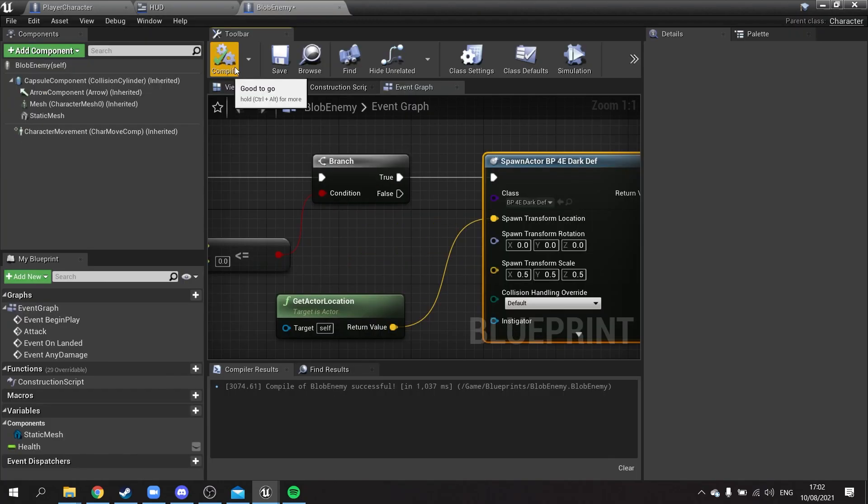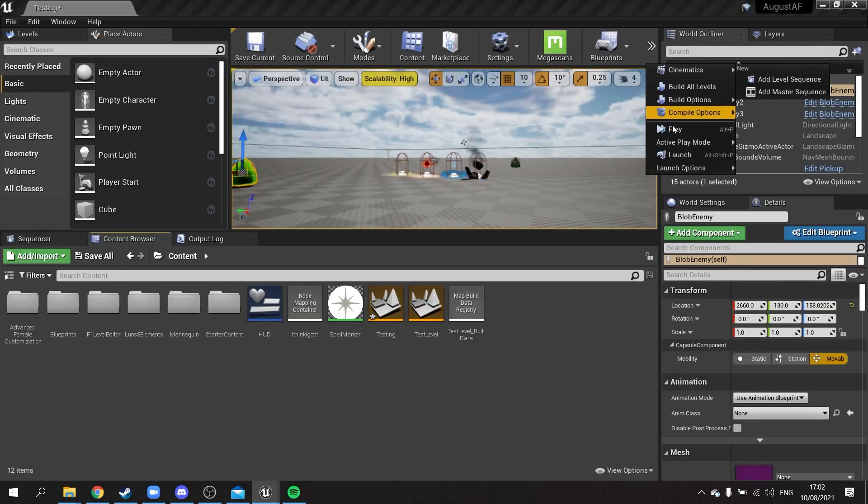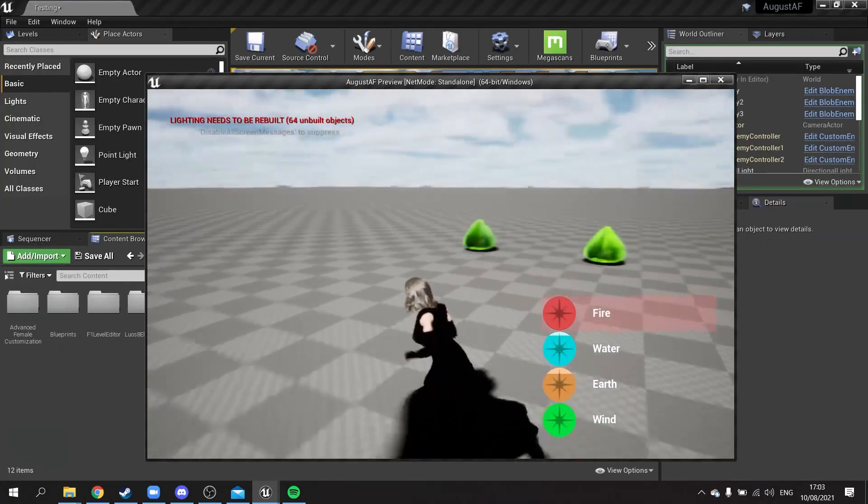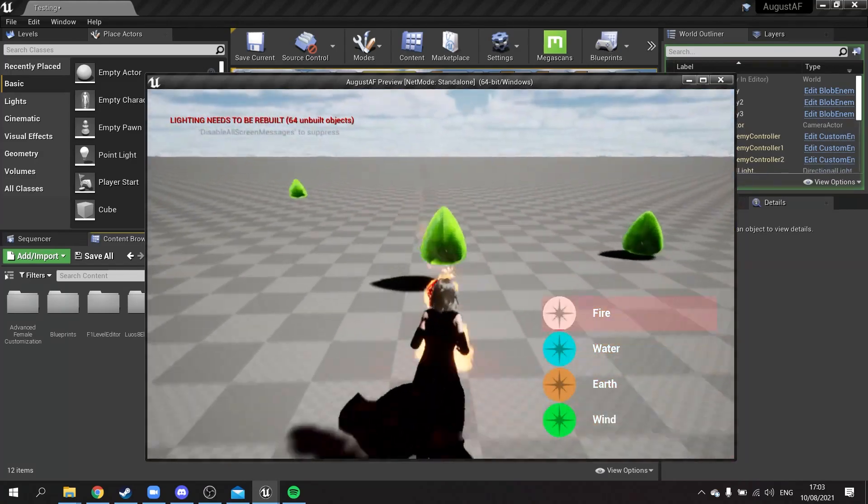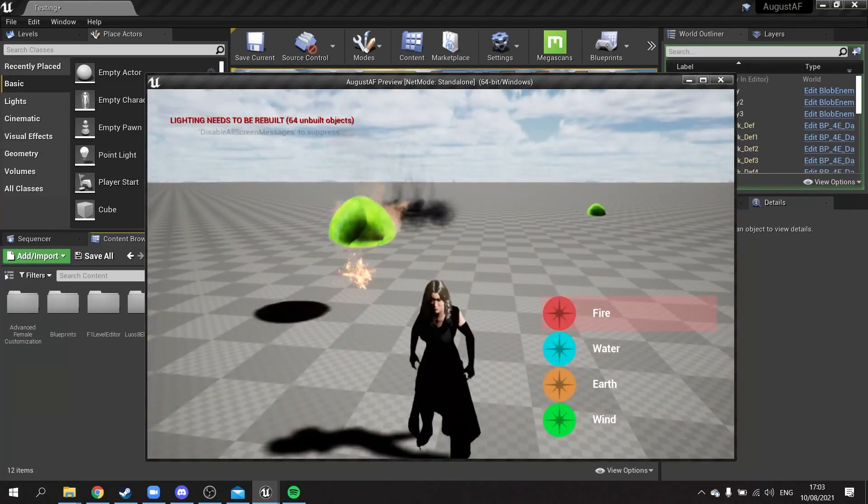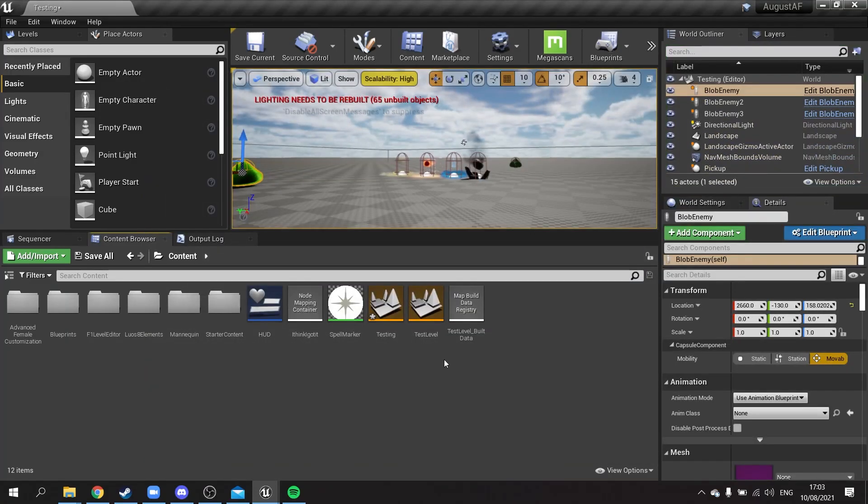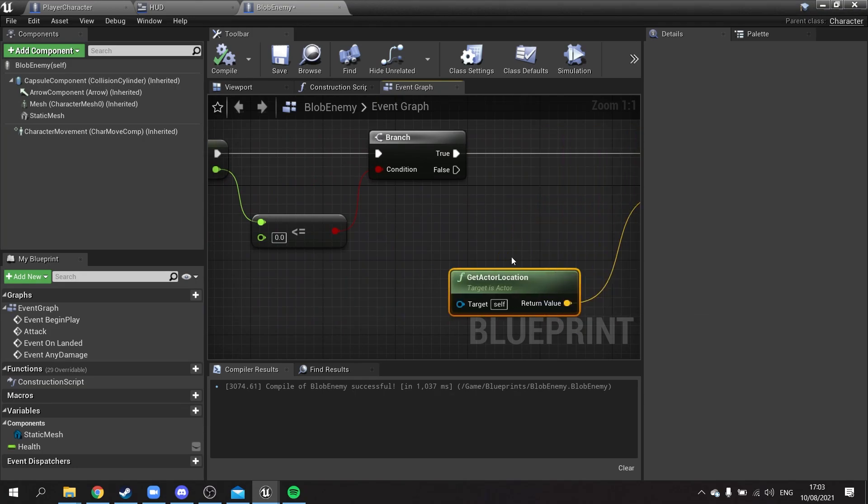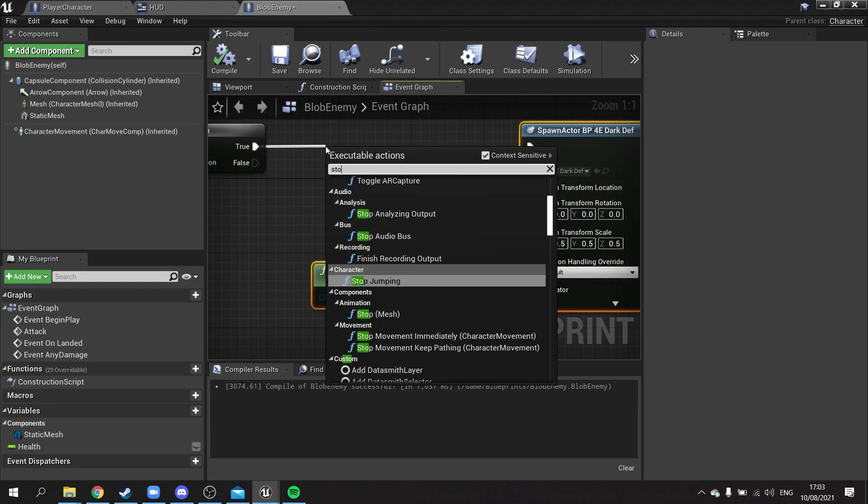And here we are doing the animation, the death animation and effect for the blob. So that when their health reached a certain point, they would just die and spawn this sort of dark cloud spiral effect.